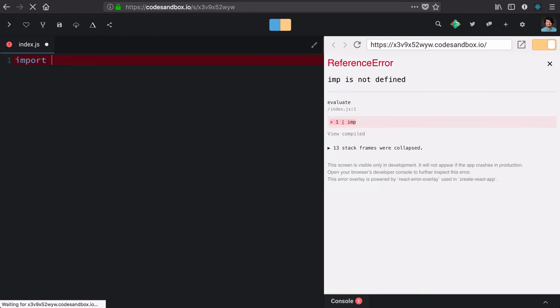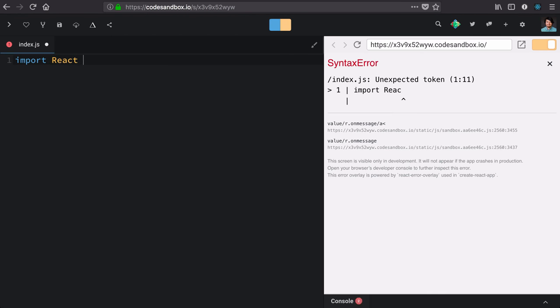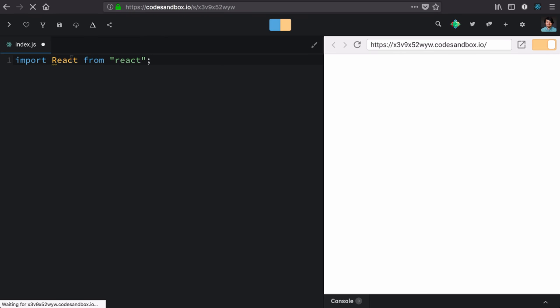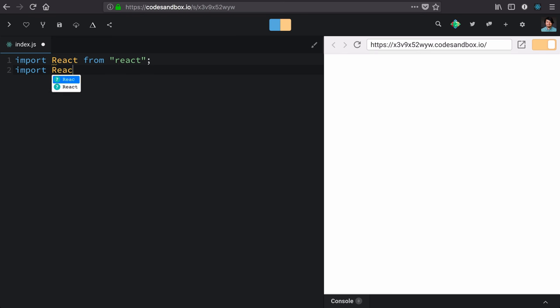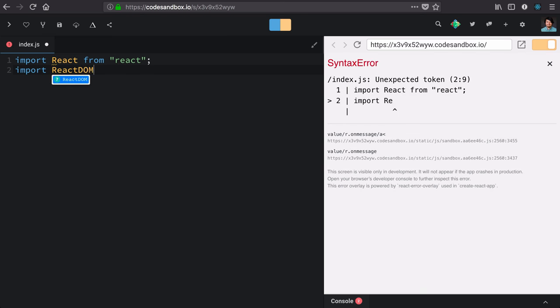First, we're going to import React from React. This is assigning a local identity of React from our imported NPM package, and we're going to import React DOM the same from the NPM package React DOM.